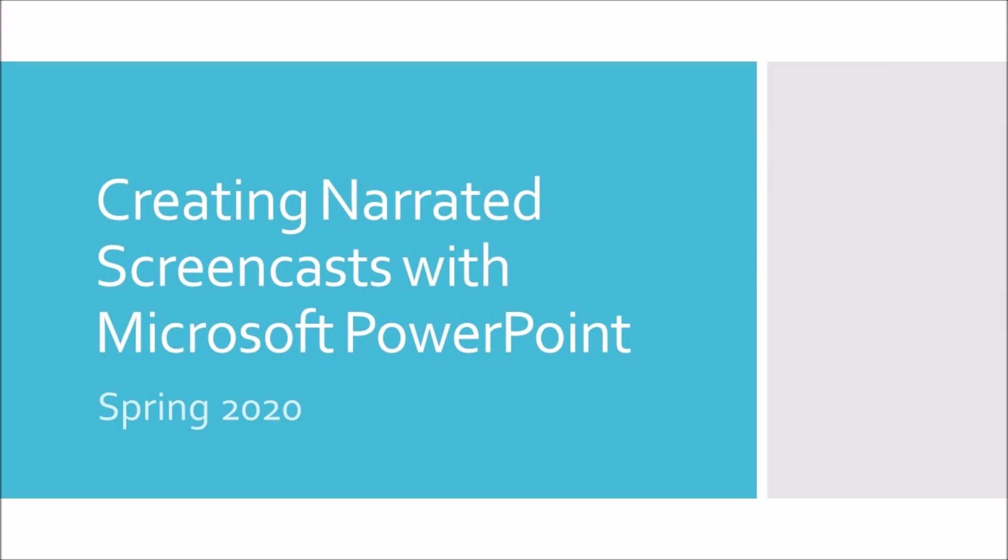There are many reasons that teachers may want to create their own video content or screencast. Teachers may want to do this to flip direct instruction, to chunk lessons, to demonstrate skills and strategies, to provide reminders, and more.